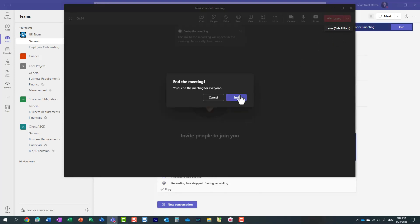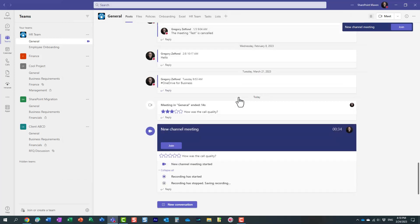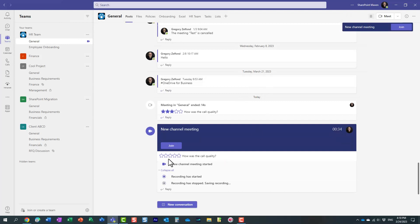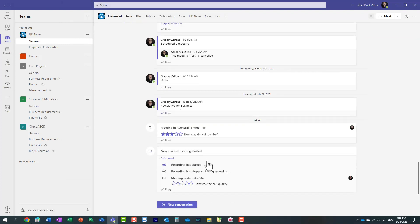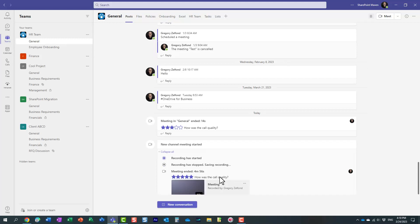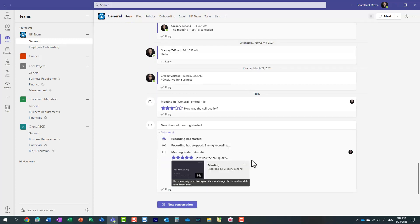Now the video has been generated. It actually tells me right here that the recording has been generated. It's saving the recording—because it was such a quick meeting, it should be here in a second. Right here. Here it is. And it actually tells me right here that the recording is set to expire.